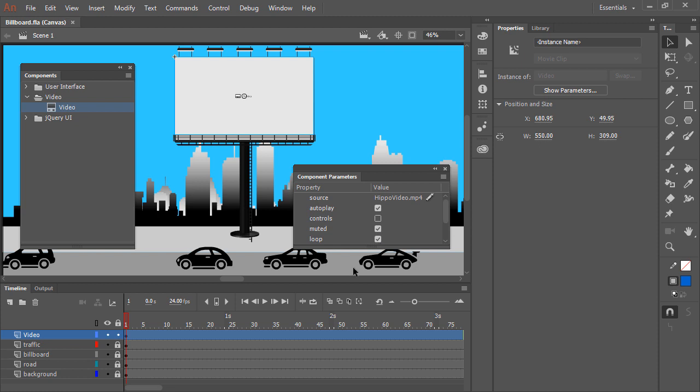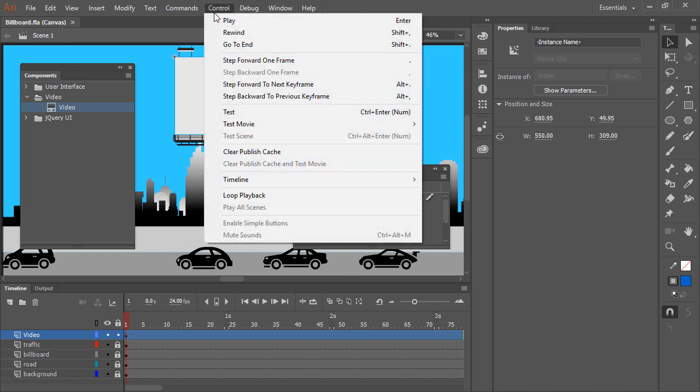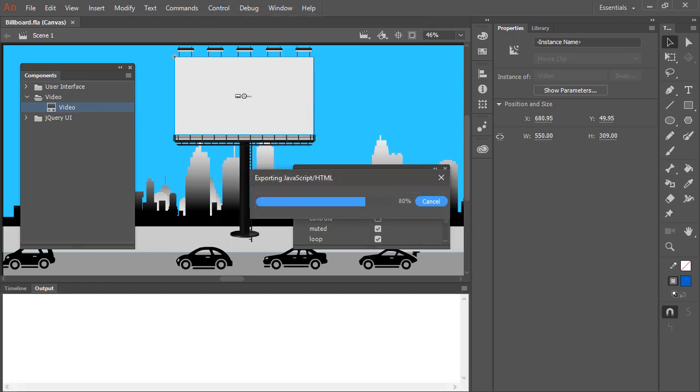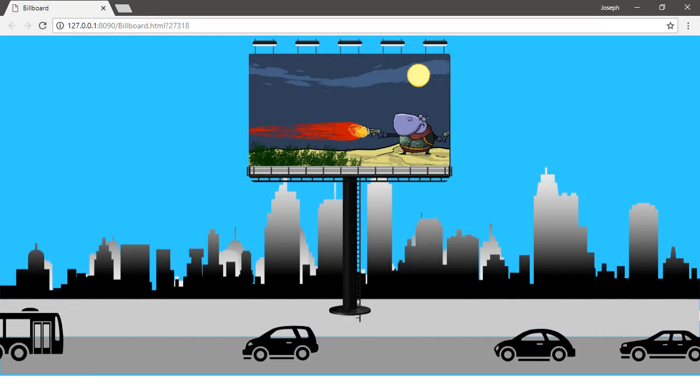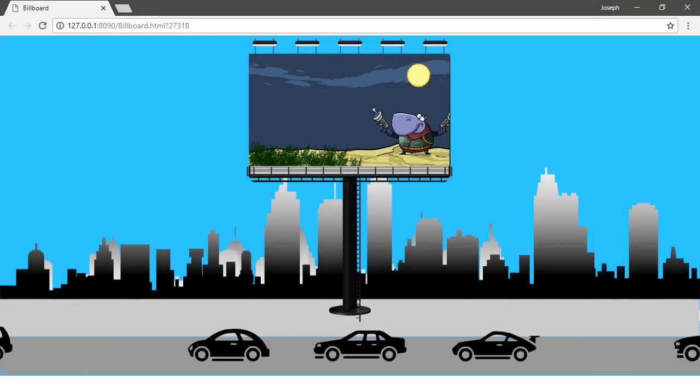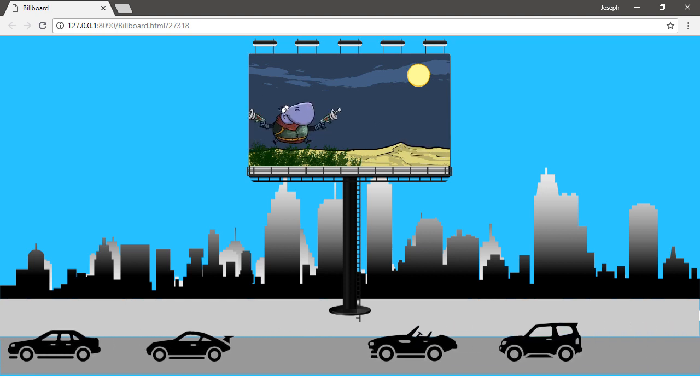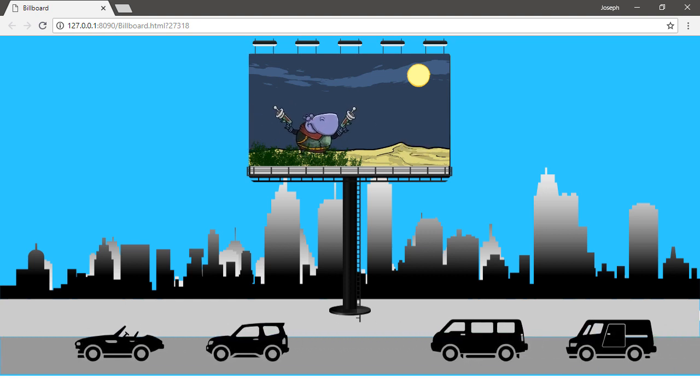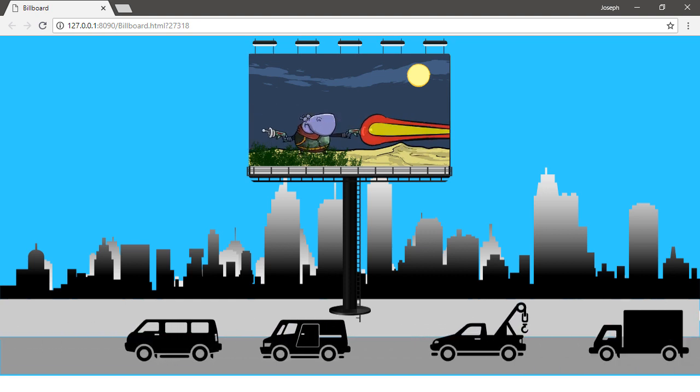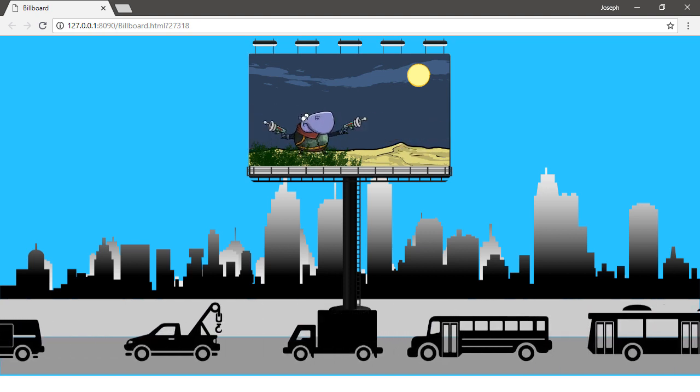Alright, let's go ahead and test this by choosing Control Test. And there's our fully rendered animation with the video playback in a loop upon the billboard.